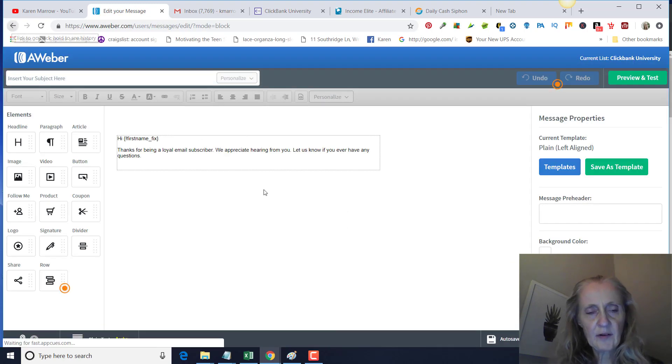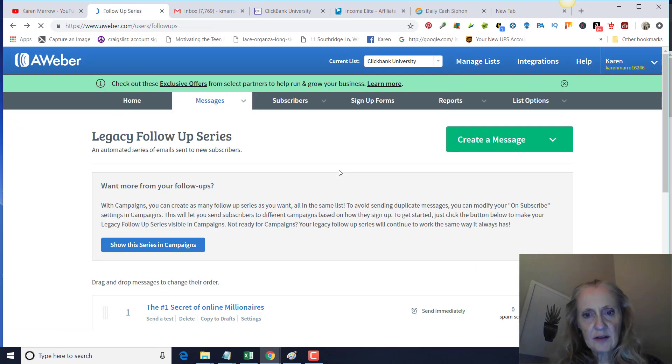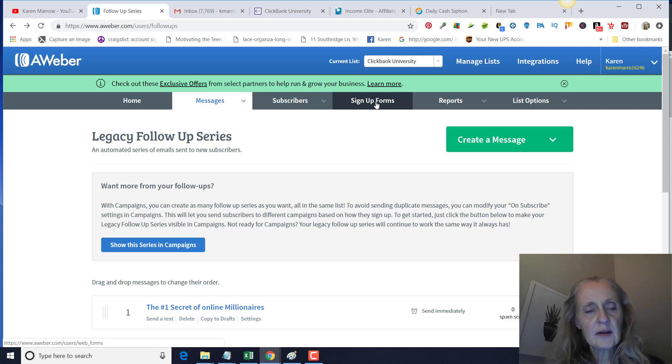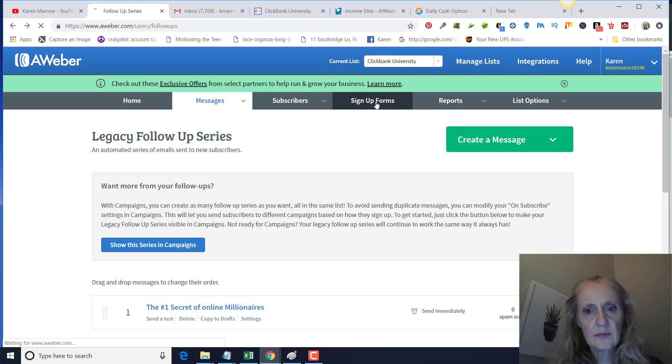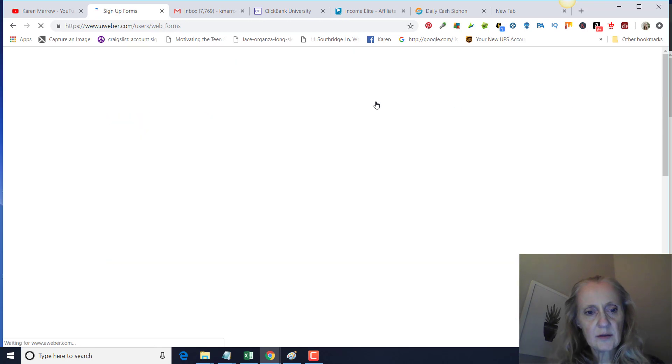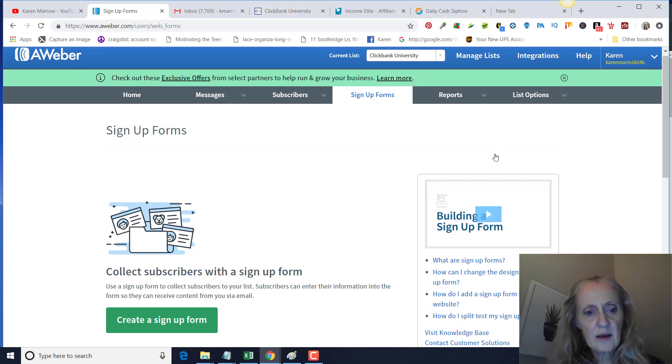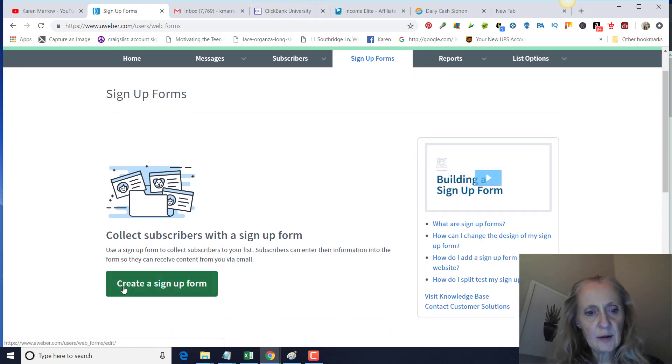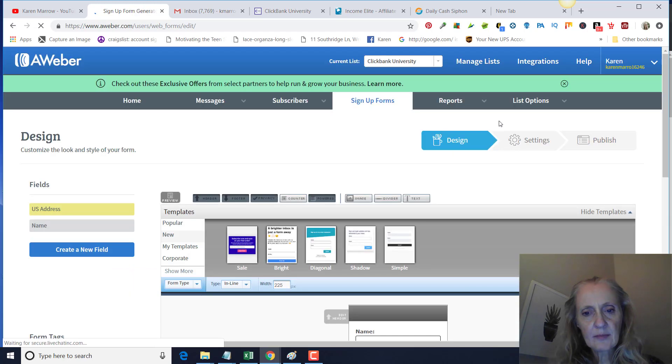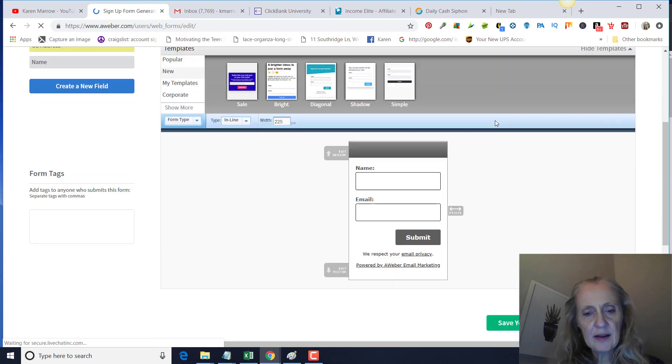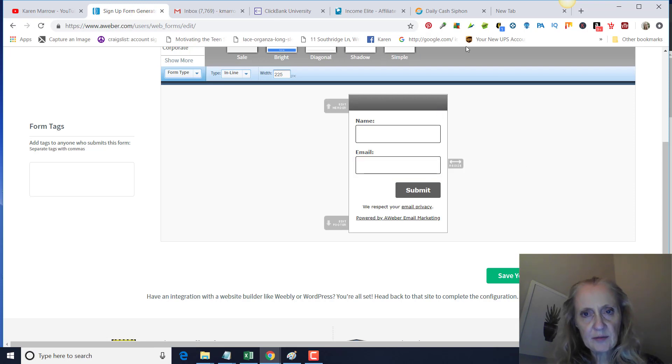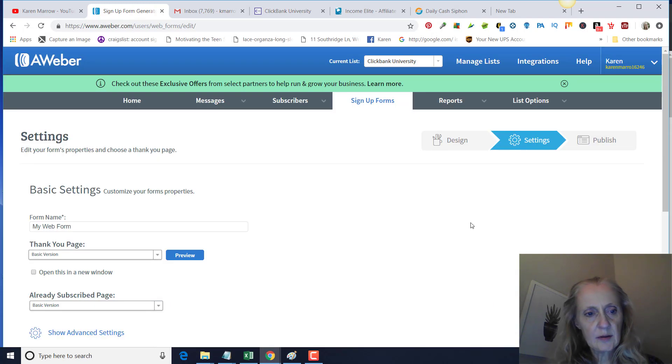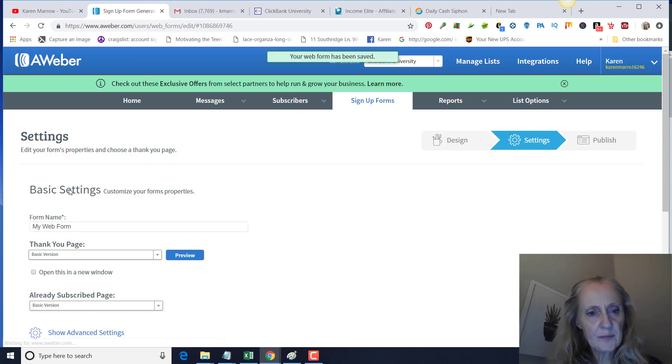I forgot to tell you, you have to do a signup form here in order to integrate Aweber with your ClickFunnels. So we're just going to click on, make sure you have the current list picked up here, create a signup form. Then it has name and email, which is what we have on our opt-in form in ClickFunnels. So we're going to go to this here, save your form.